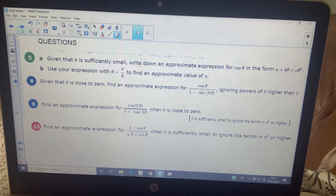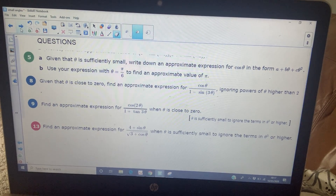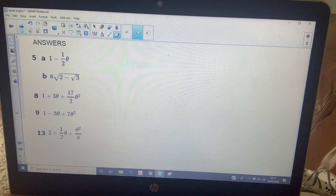Pause the video, have a go at the final set of questions, and here are the answers. Well done.